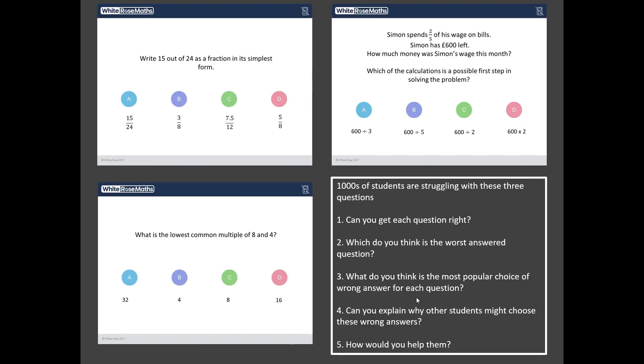Well thousands of students all around the country have been sitting some quizzes on my diagnosticquestions.com website and I've gone into one of these quizzes and I've chosen three questions and they're the three questions you can see on the screen in front of you now. But these are not just any old three questions, oh no, these are the three worst answered questions from that particular quiz and I've got five challenges for you.